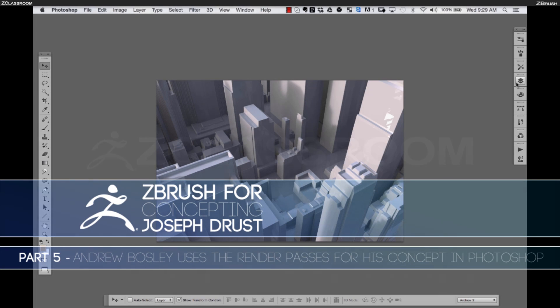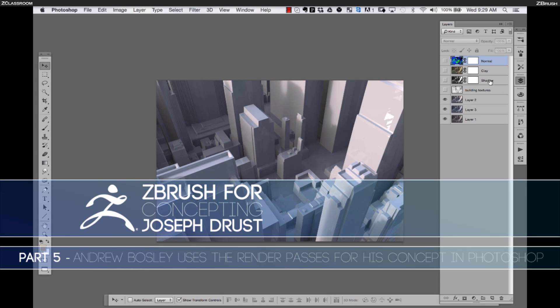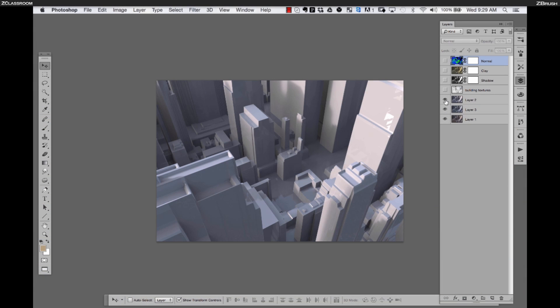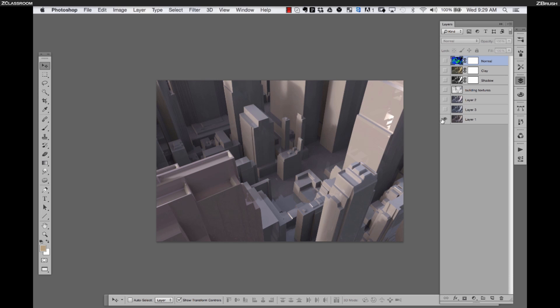Hey guys, this is Andrew Bosley. I'm a freelance concept artist. I've been working in the video game industry for the last 10 years and today we're going to continue Joseph's demo that he started with ZBrush talking about using 3D in concept design.